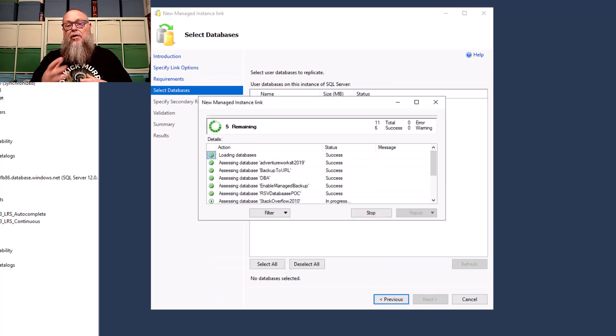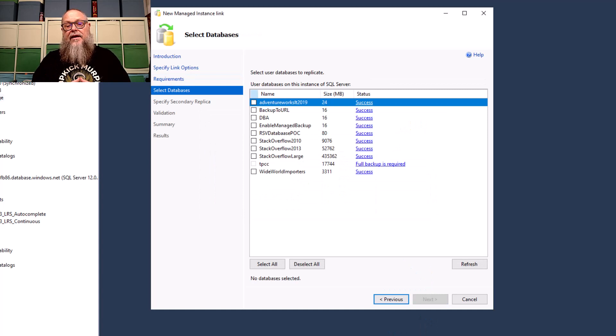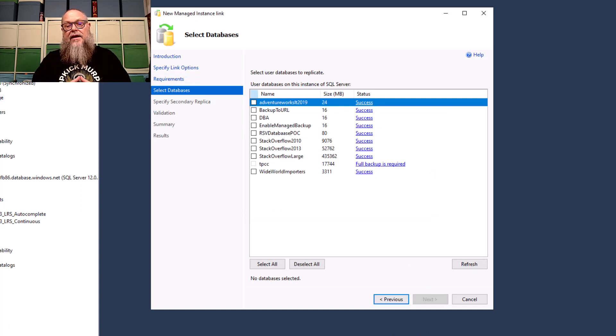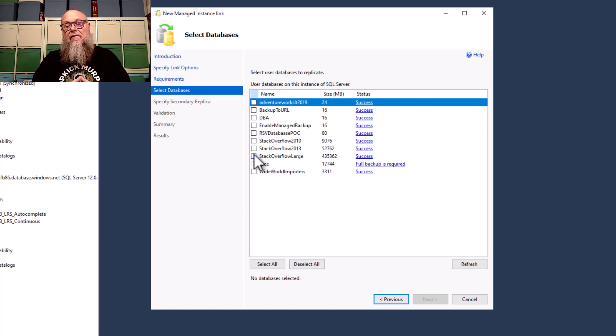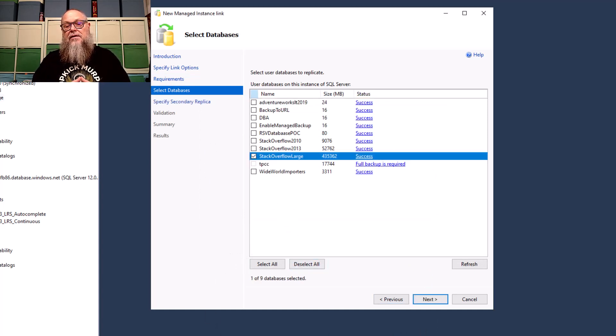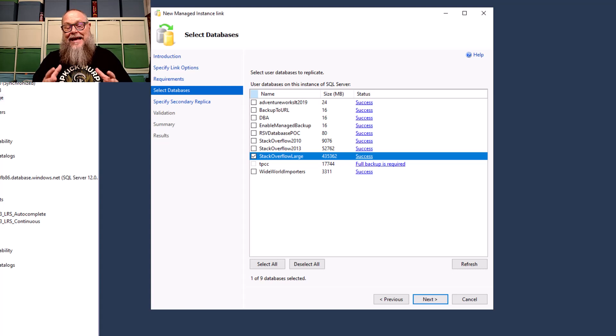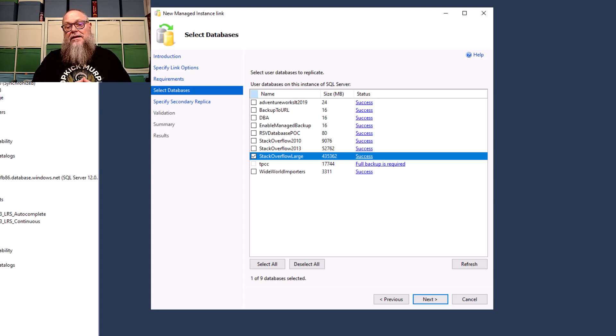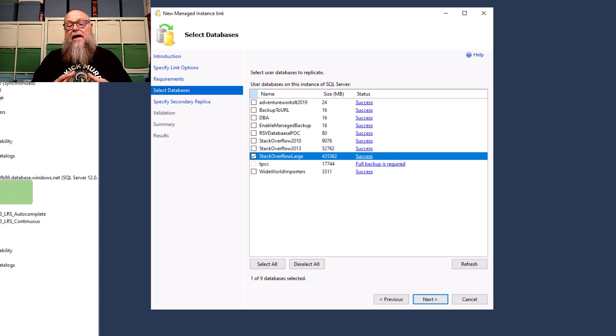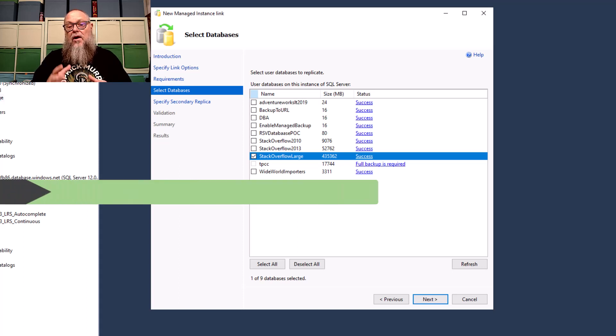It's going to load in our databases. I'm going to select one database here. I'm going to select Stack Overflow Large. I'm going to go ahead and select that. We can see there that it loaded in in the status of success. We're going to go ahead and click Next from this screen.